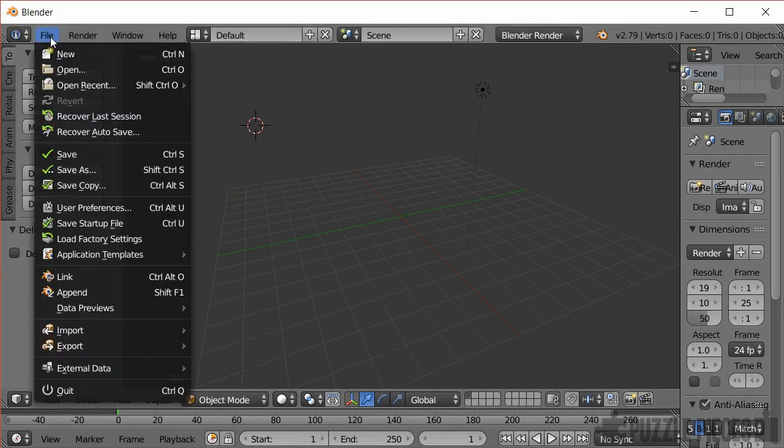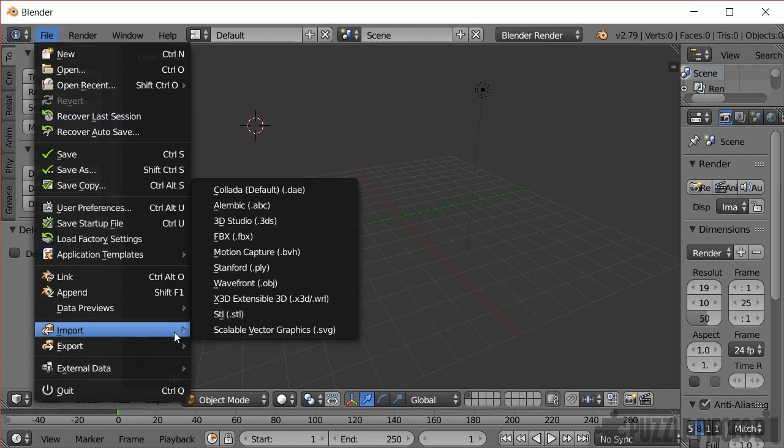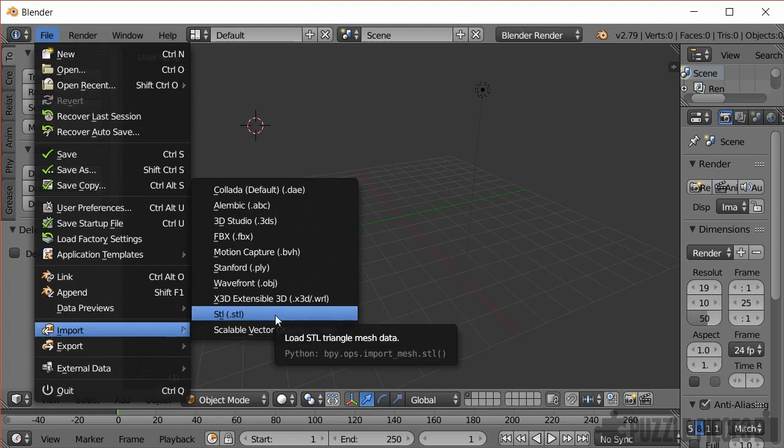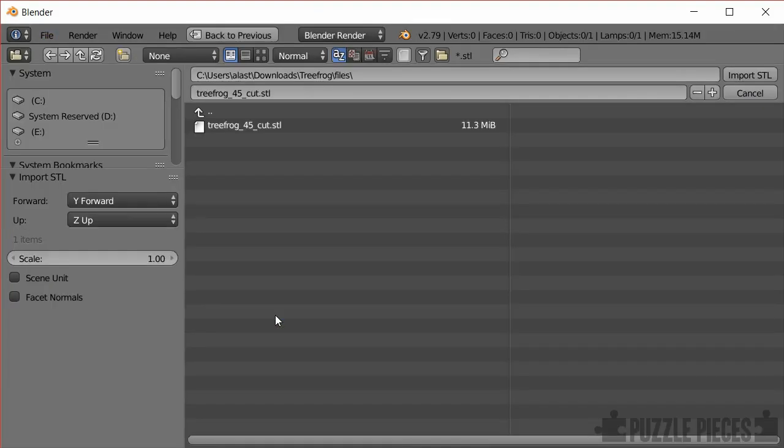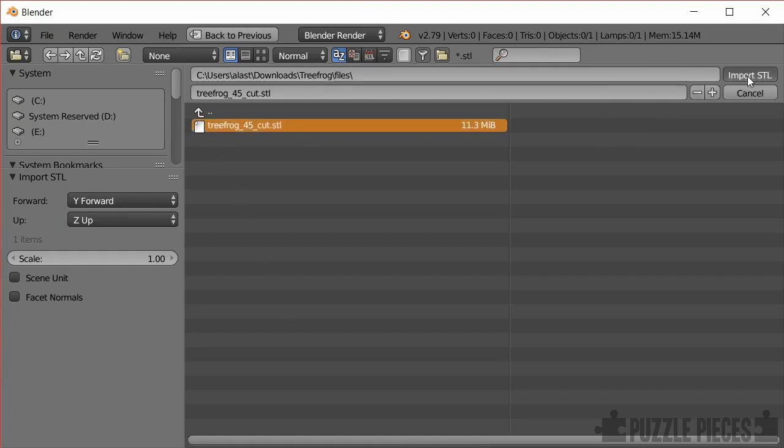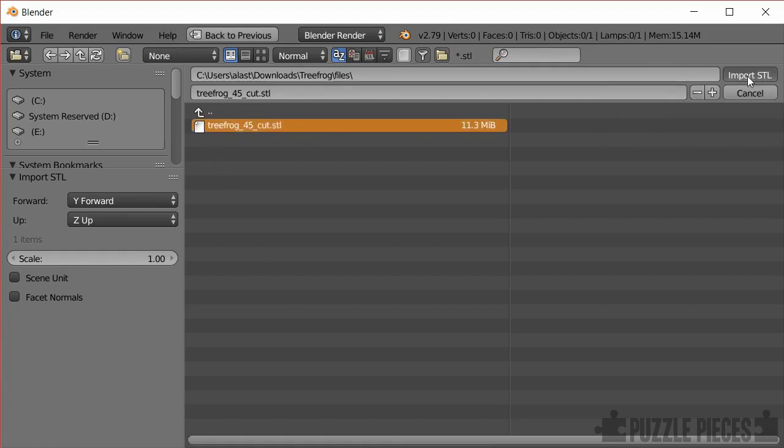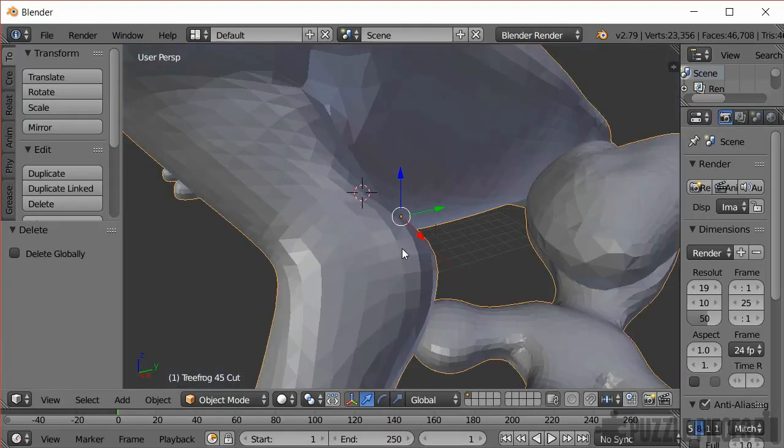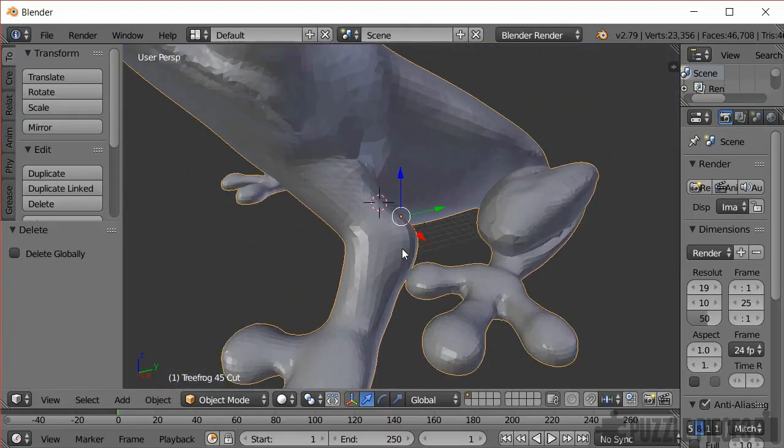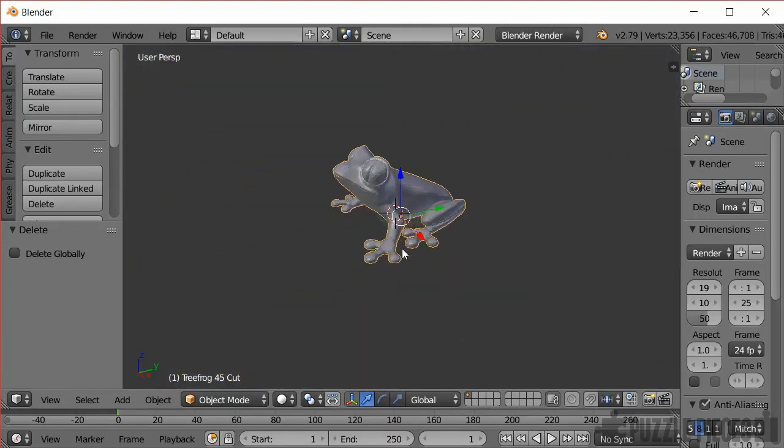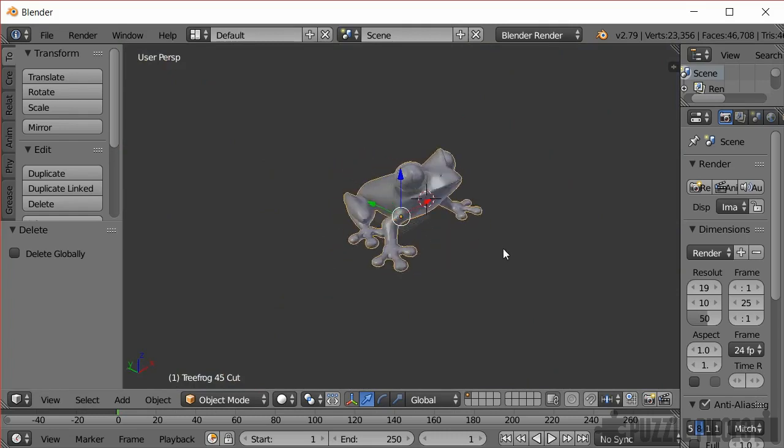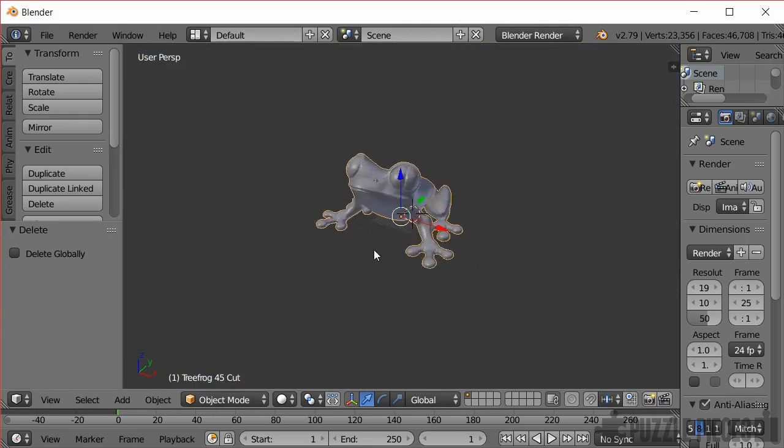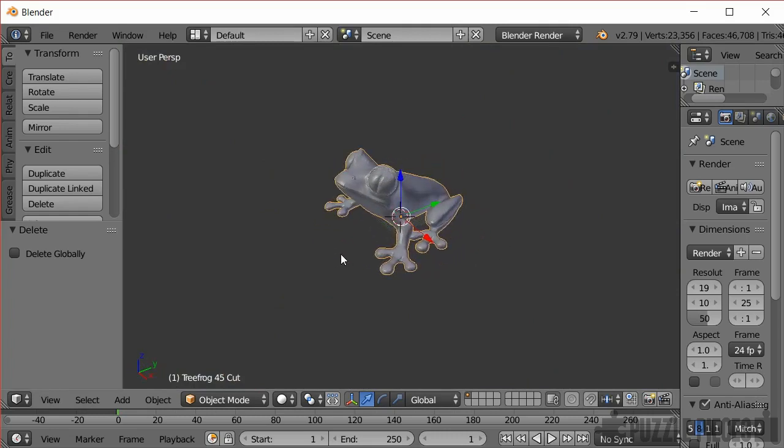I'm going to go to file import and you see there's lots of different types of 3D models you can import but I'll import an STL file. And here is my tree frog model which I downloaded from Thingiverse. But you can use basically any kind of 3D model. It's coming at a slightly funny scale so I'll just use the middle scroll wheel and rotate around the model. It looks pretty nice by default.